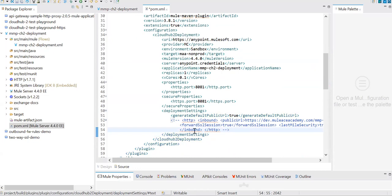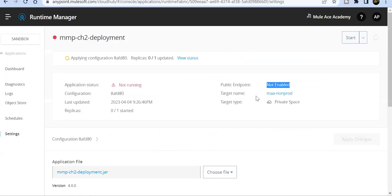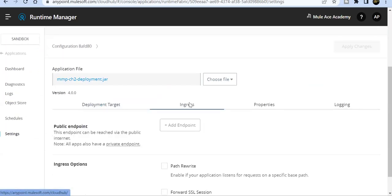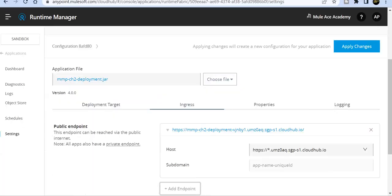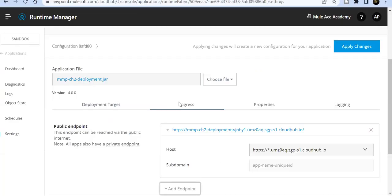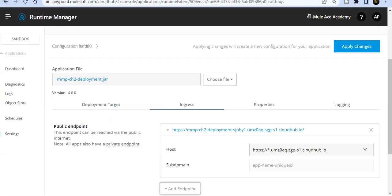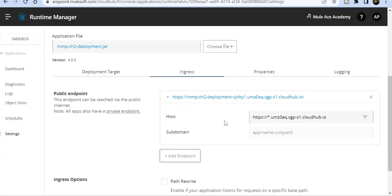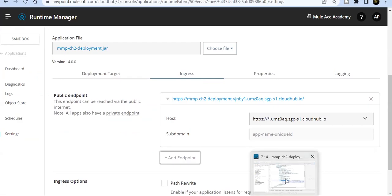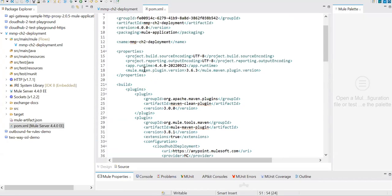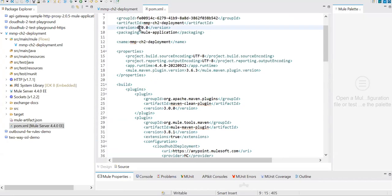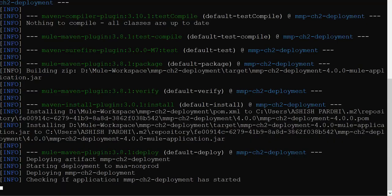Let's go ahead and set the first setting where we'll add deployment settings. In this case, what will happen is it will generate the default public URL. Let me save this and change it to version 5.0.0.